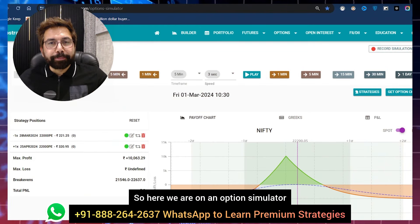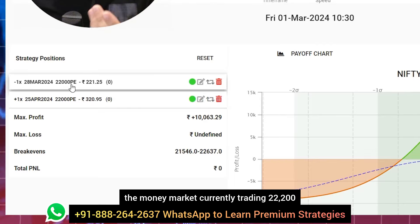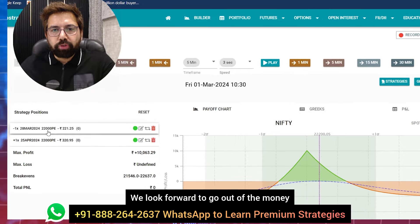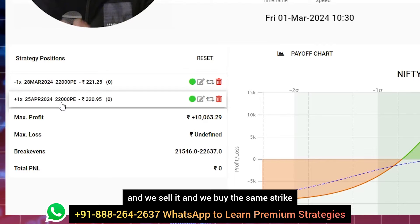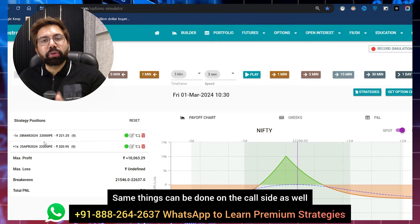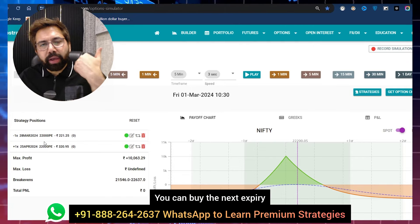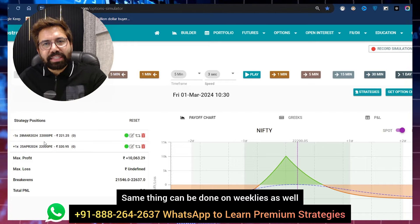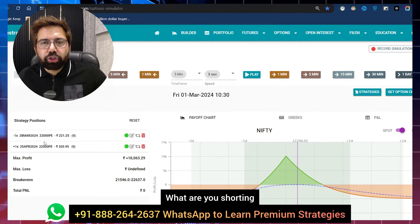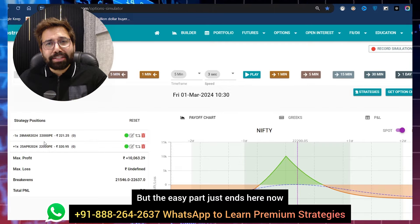Here we are on an option simulator. I've picked March, beginning of March. Market is currently trading at 22,200. We look to make a put calendar spread — go out of the money, sell the near expiry strike, and buy the same strike on the next expiry, same quantity. This is how you make a put calendar spread. The same can be done on the call side — go slightly OTM, 300–500 points, sell near expiry, buy next expiry. Same thing can be done on weeklies: short the current week, long the next week. For a weekly-monthly calendar spread, you short the current week and long the monthly.